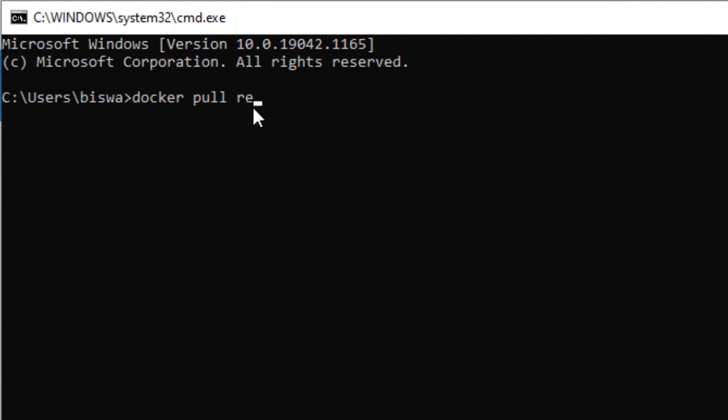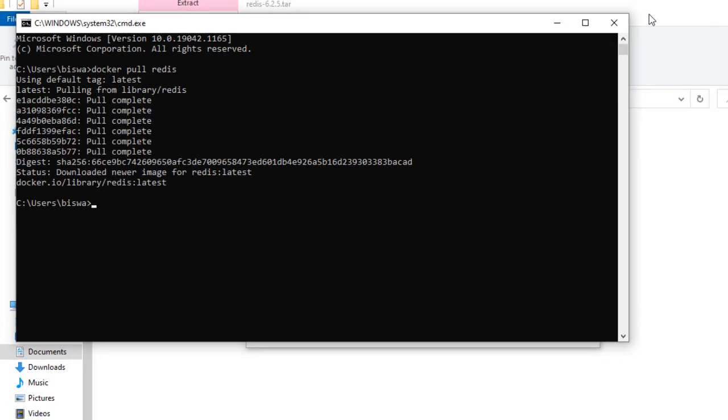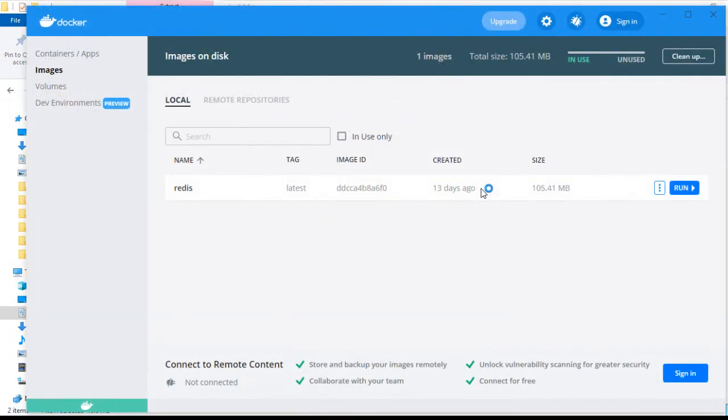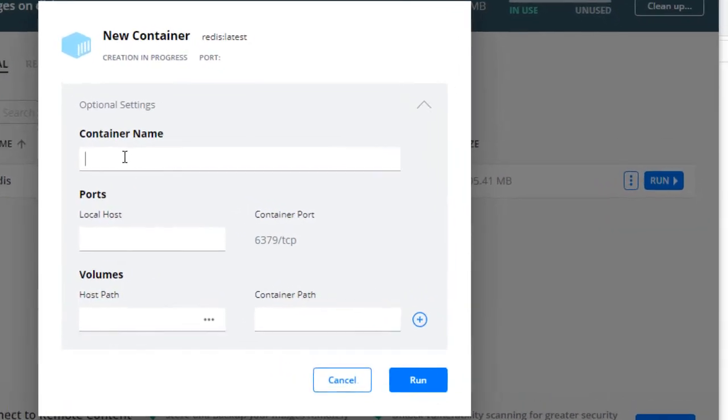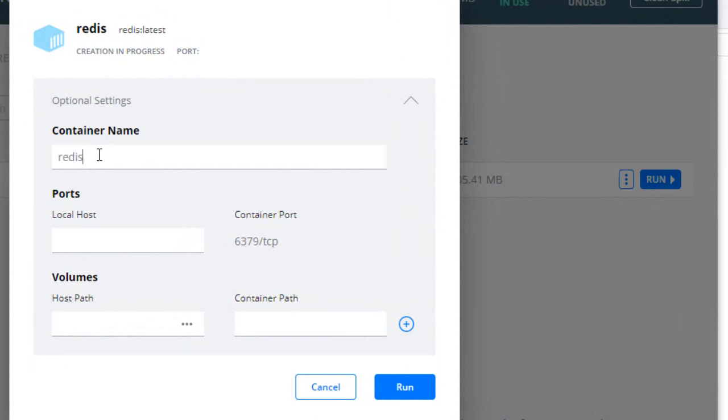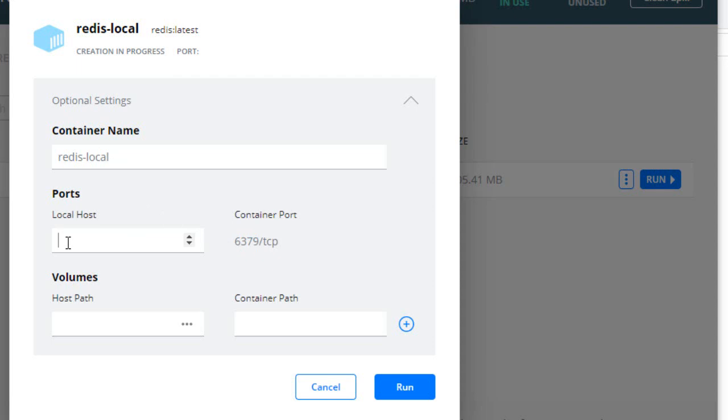Our Docker image for Redis has been installed. If we click on run, it opens up a pop-up where we can give things like container name. I'll be giving the container name as redis-local. The internal port is 6379, but in the host machine I want to host it on port 8081, for example. And I'll click on run.